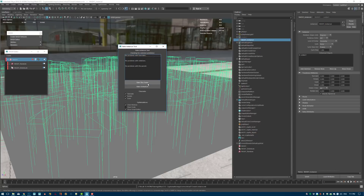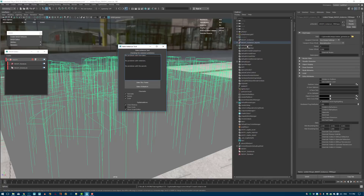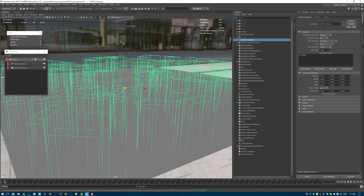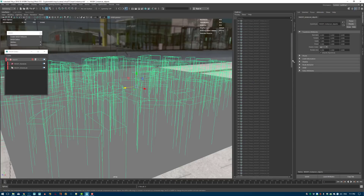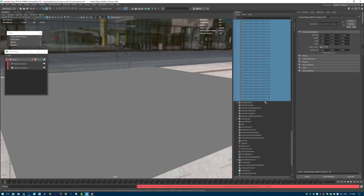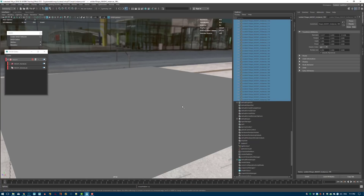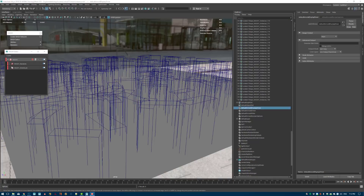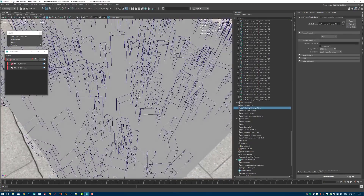Select the MASH instancer and in the MASH menu go to Utilities > Bake Instancer to Objects. It gives you a dialogue where you can bake this one frame or your animation if you need to. Hit Bake This Frame — it will create all these instances in a group. If I hide the instancer and unhide the generated objects, we should get something looking exactly the same but instead of a MASH instance object we now have several AI stand-ins.